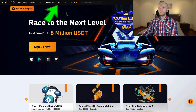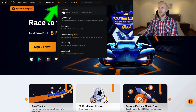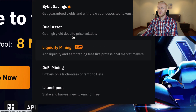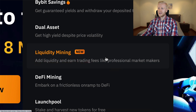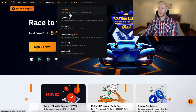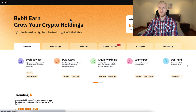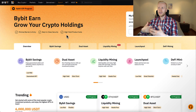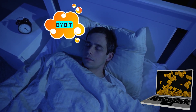Once you are inside Bybit, you will find liquidity mining here on the Earn section — "add liquidity and earn trading fees like professional market makers." You can click right there and access it immediately, or you can first take a look at the Bybit Earn overview where you will get a good idea of different ways to earn money on Bybit even while you are sleeping.